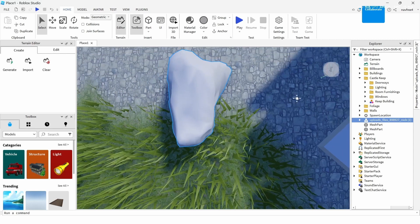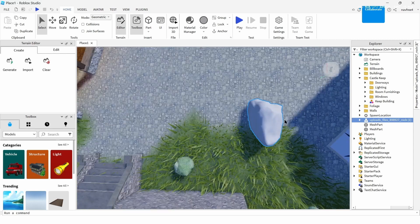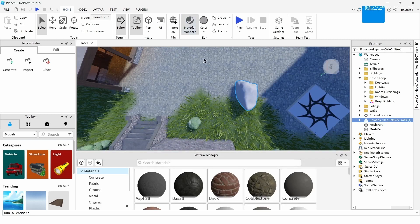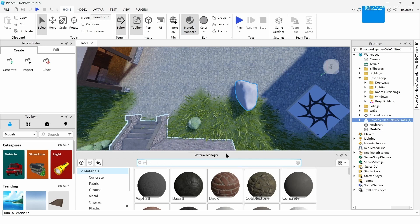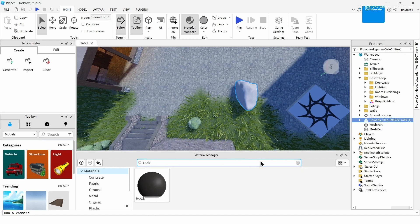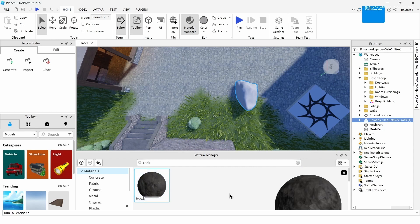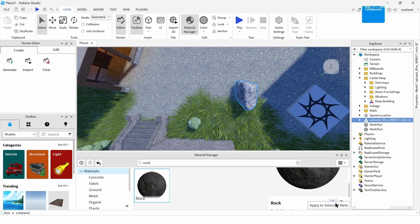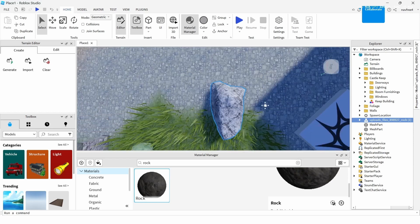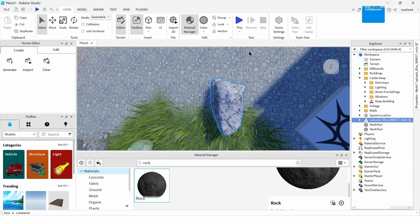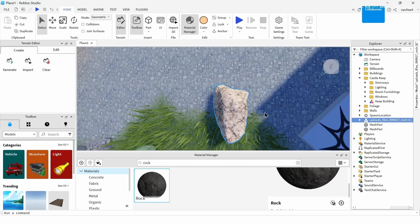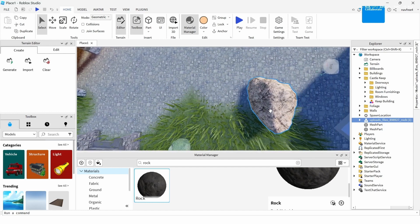Now you have added your 3D model successfully in Roblox. Go ahead and add a material — tap on the Material option and select a rock material. Type 'rock' in the search bar, find the rock texture, scroll down and tap on that icon to apply it. Then add a rock color, and your 3D model is complete.